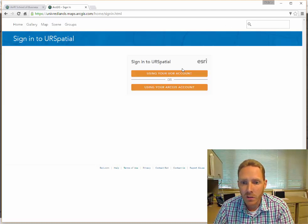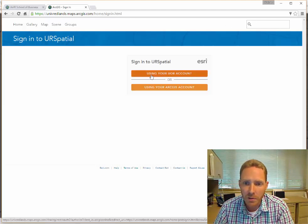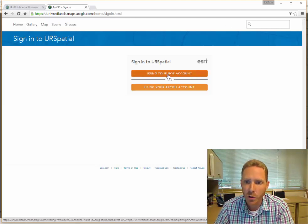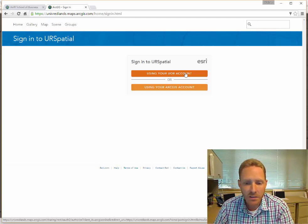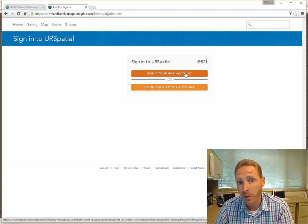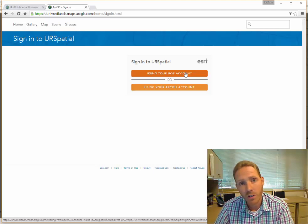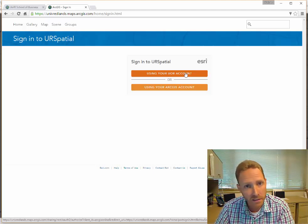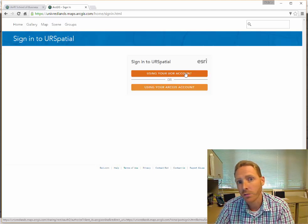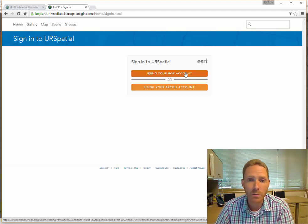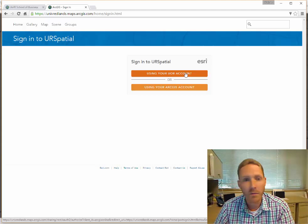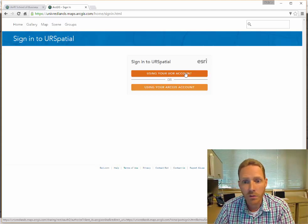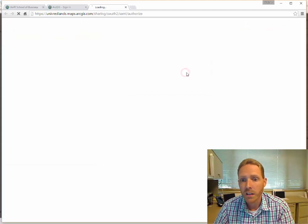You'll always want to use this top button - using your UOR account. This just means that it's going to use your @redlands.edu email address, the same account that you use for Moodle, My Redlands, WebAdvisor, and all of those other tools.